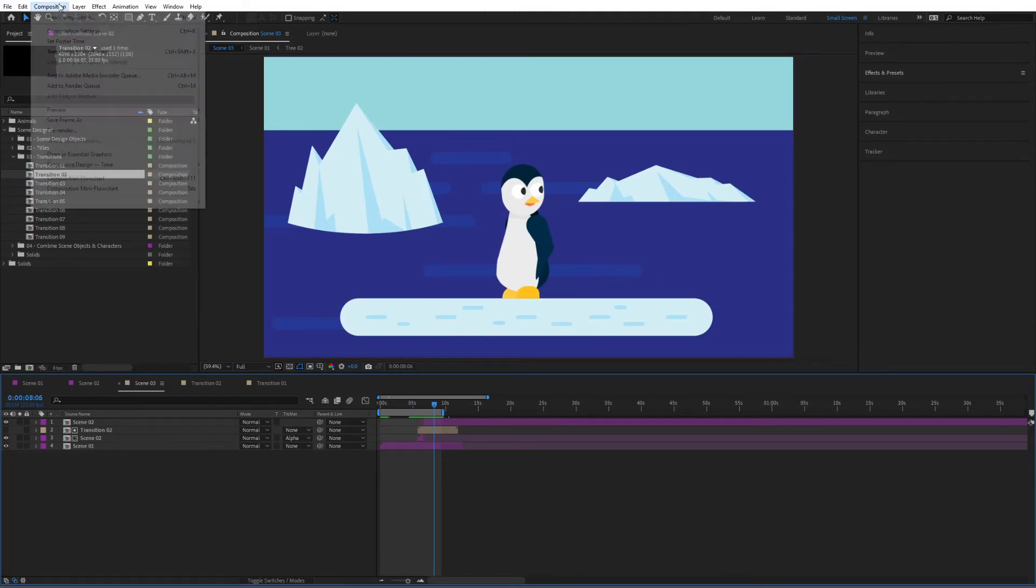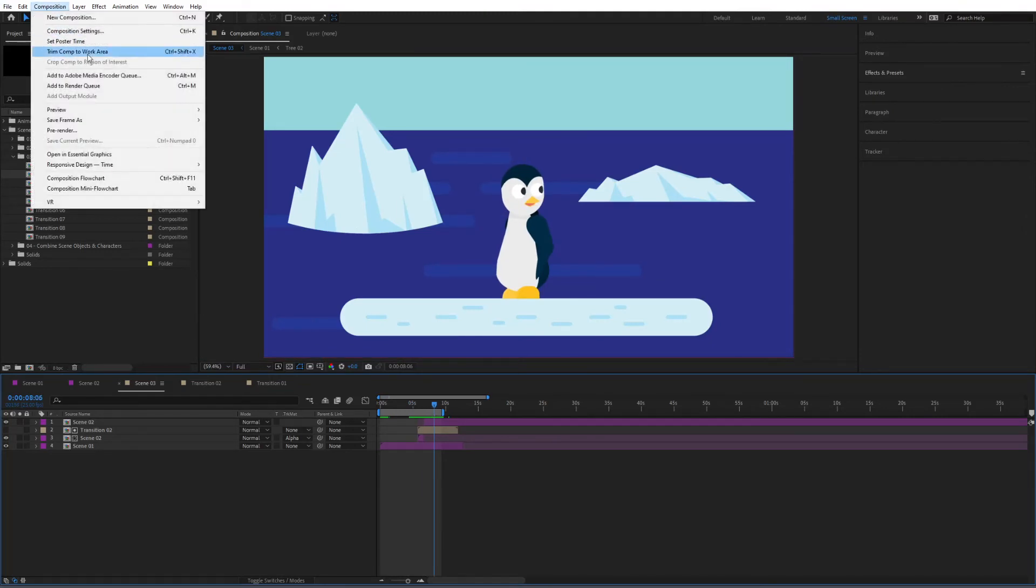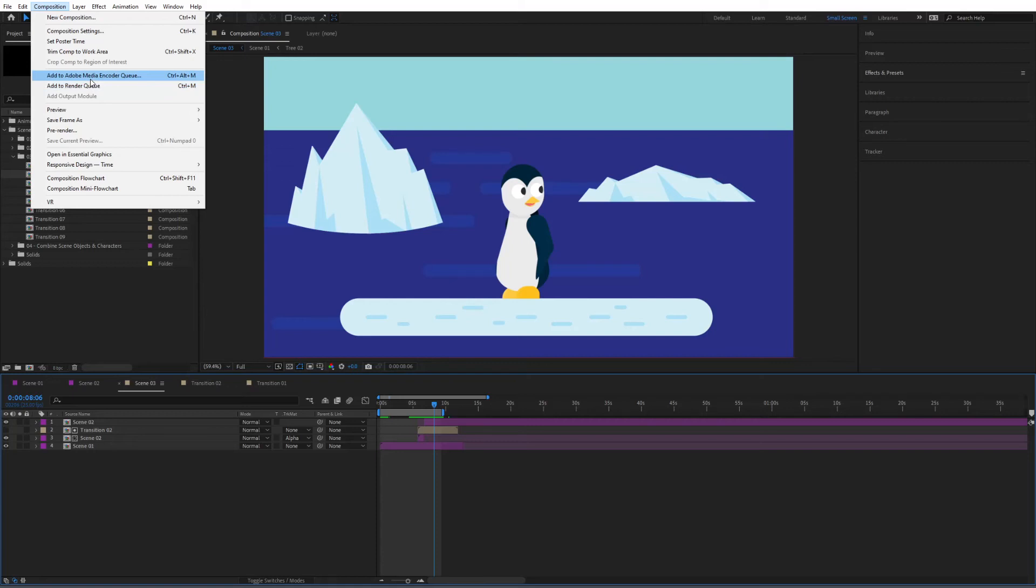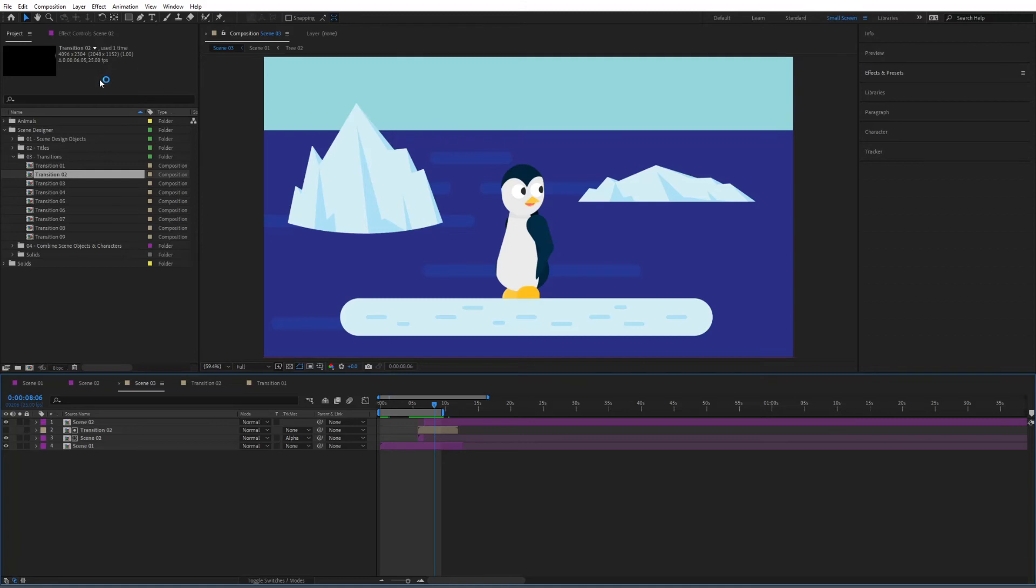I can go now to composition and either go to add to Adobe Media Encoder queue or add to render queue. Now in this case since we don't have any actual character animations in here we only have the video file that we have imported inside of this project, we can go ahead and render inside of Adobe Media Encoder queue. Since of course the animations are already rendered and that won't really slow us down.